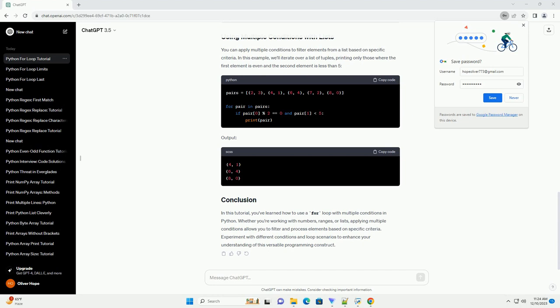In Python, the for loop is a powerful construct that allows you to iterate over a sequence, such as a list, tuple, or string. However, there may be situations where you need to include multiple conditions within the for loop to control its behavior. This tutorial will guide you through the process of using a for loop with multiple conditions in Python, along with code examples.